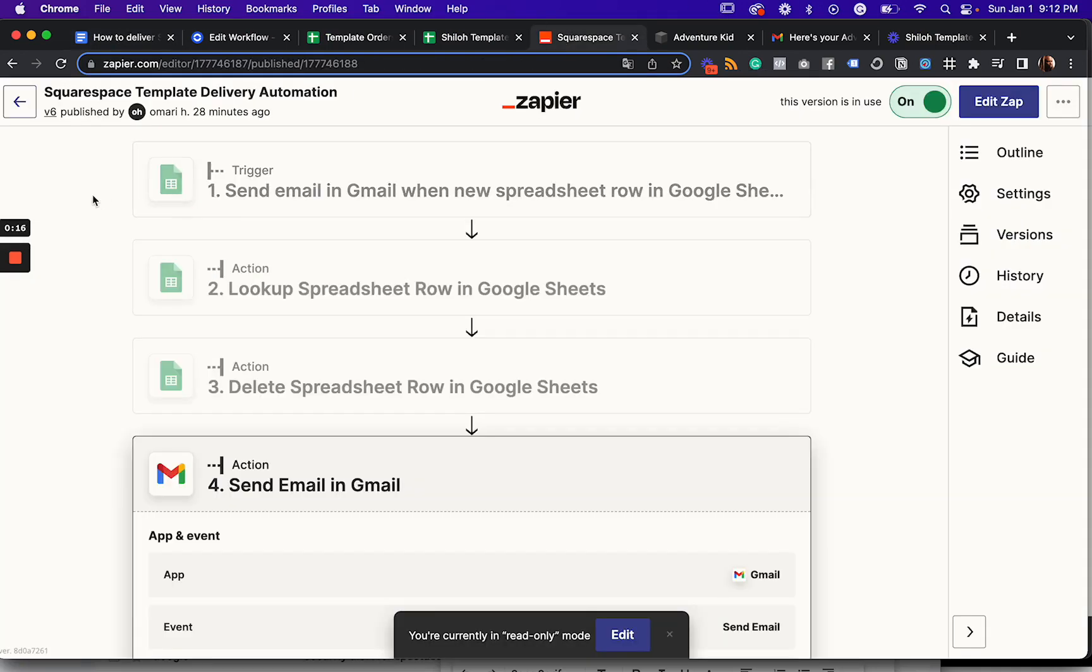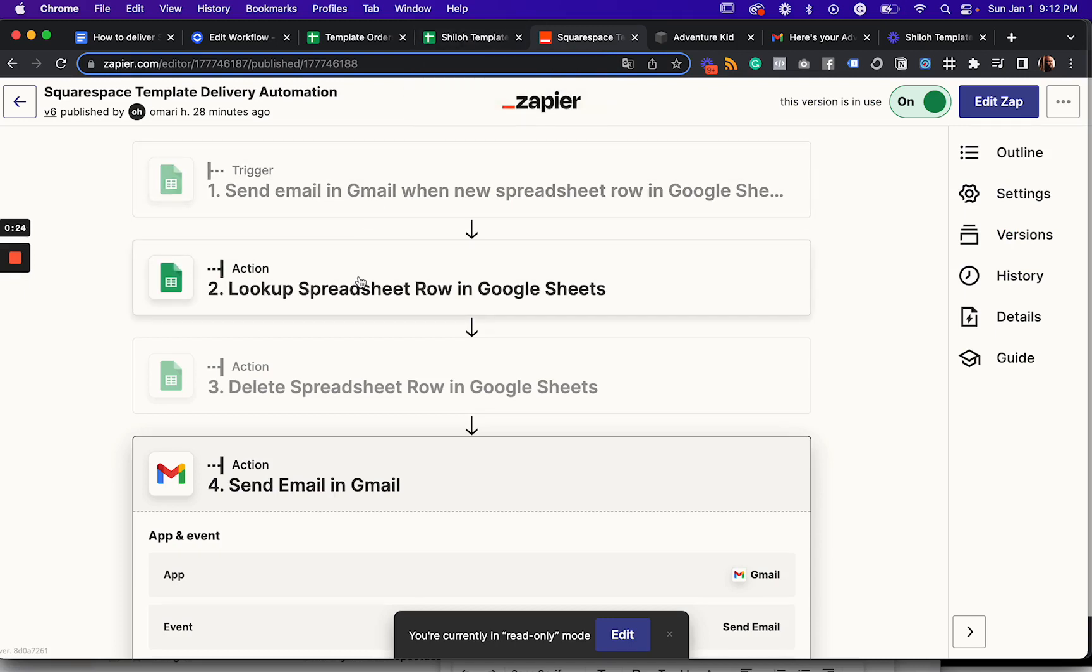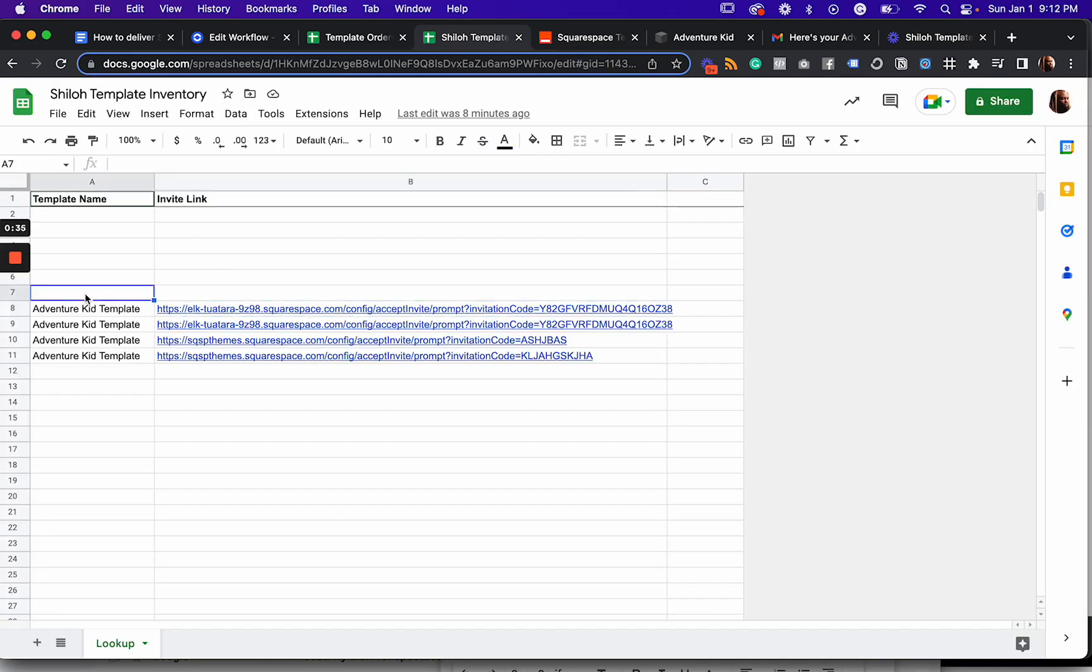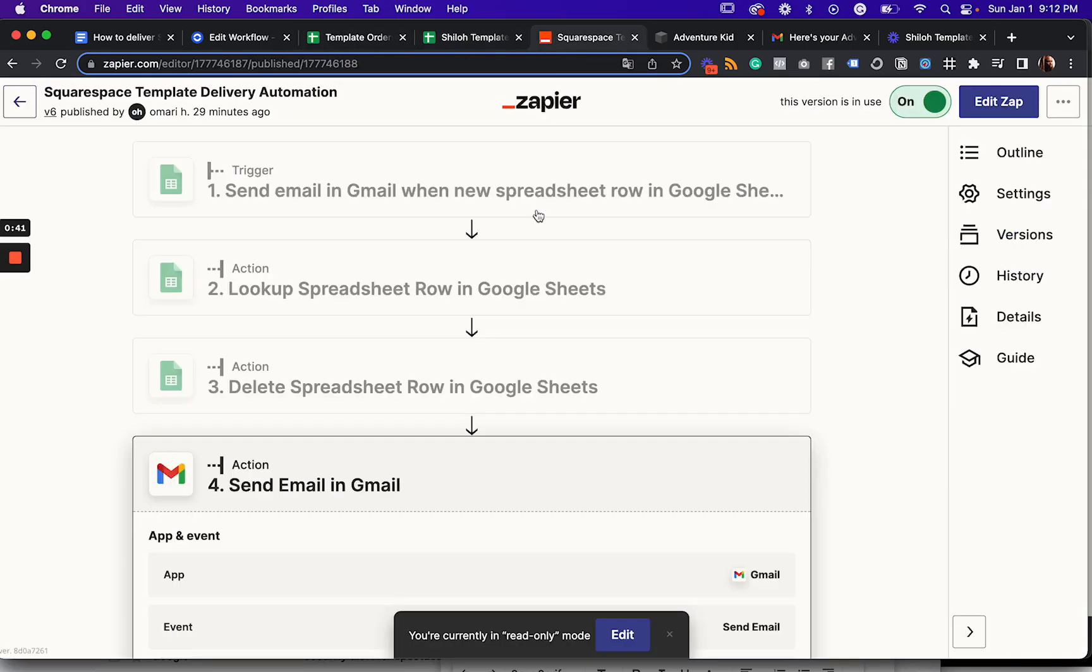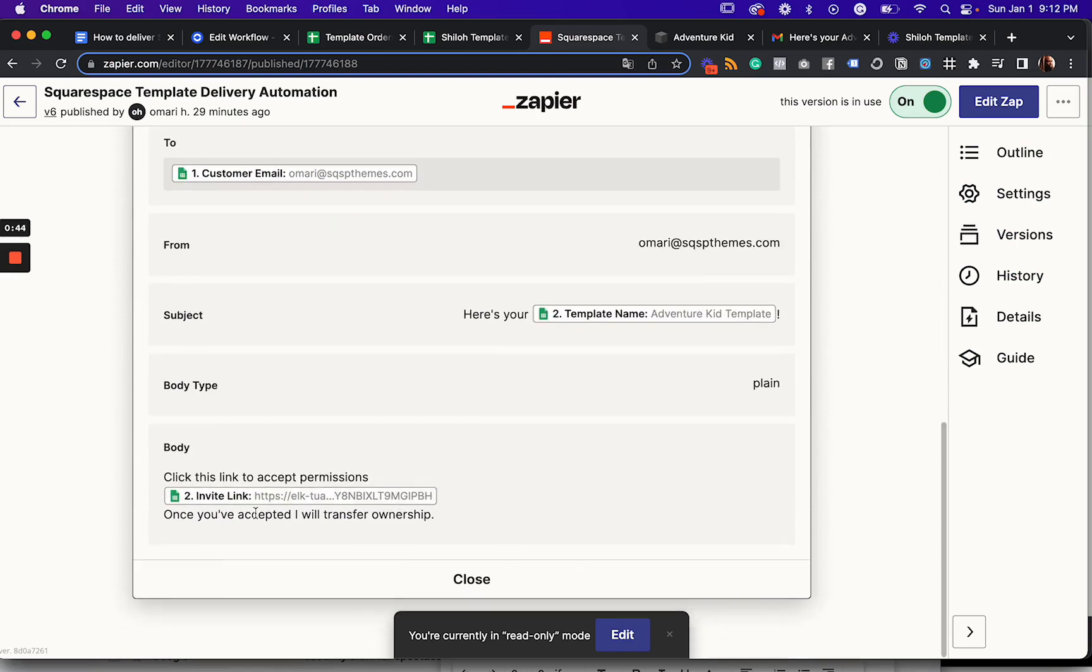So the way the zap works is as a new order comes in, it will do a lookup in our template inventory to try to match the template name that you ordered. Let's say you ordered template A, then it's going to look in our template inventory spreadsheet for a template named template A. And if it finds one, then it will take that invitation link and it will populate an email and you can customize this however makes the best sense for you. But this is just a basic example. You can customize the subject as well.